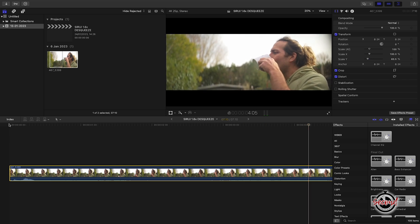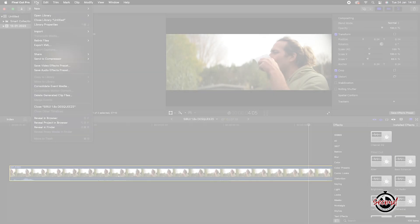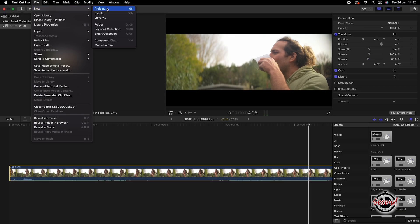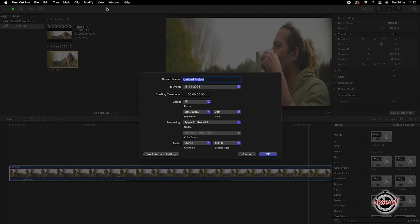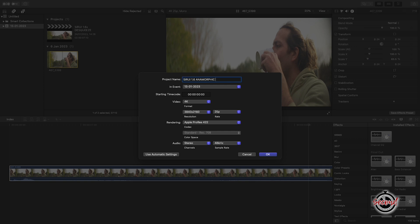Alternatively, if you wish to create a project that is a dedicated anamorphic size that will not have the black bars when you come to export, you will first need to create a new project.